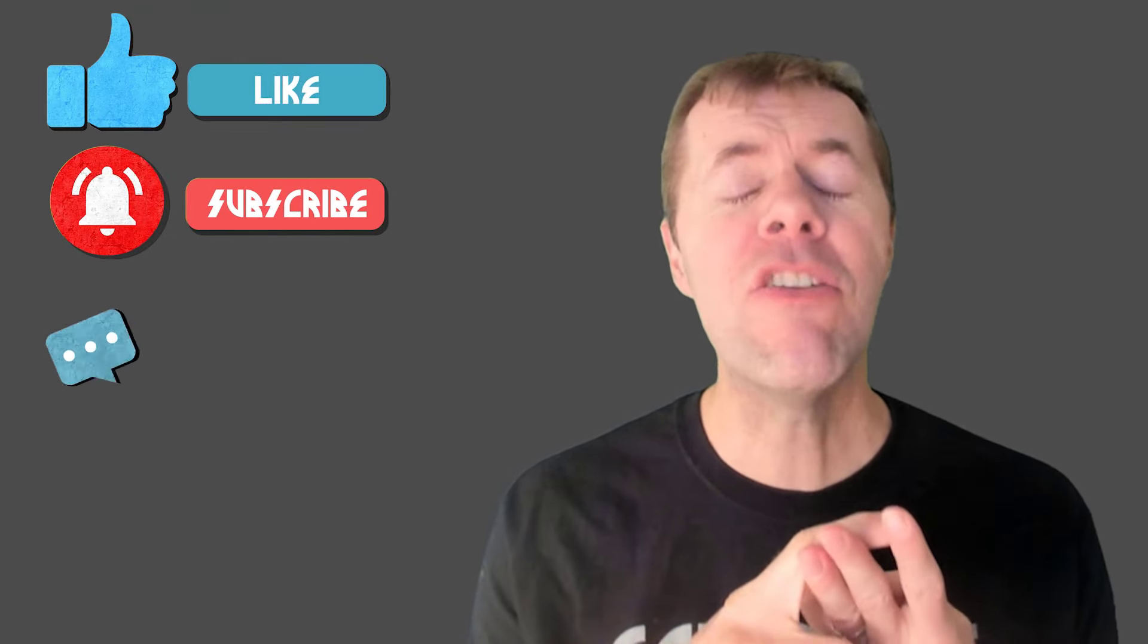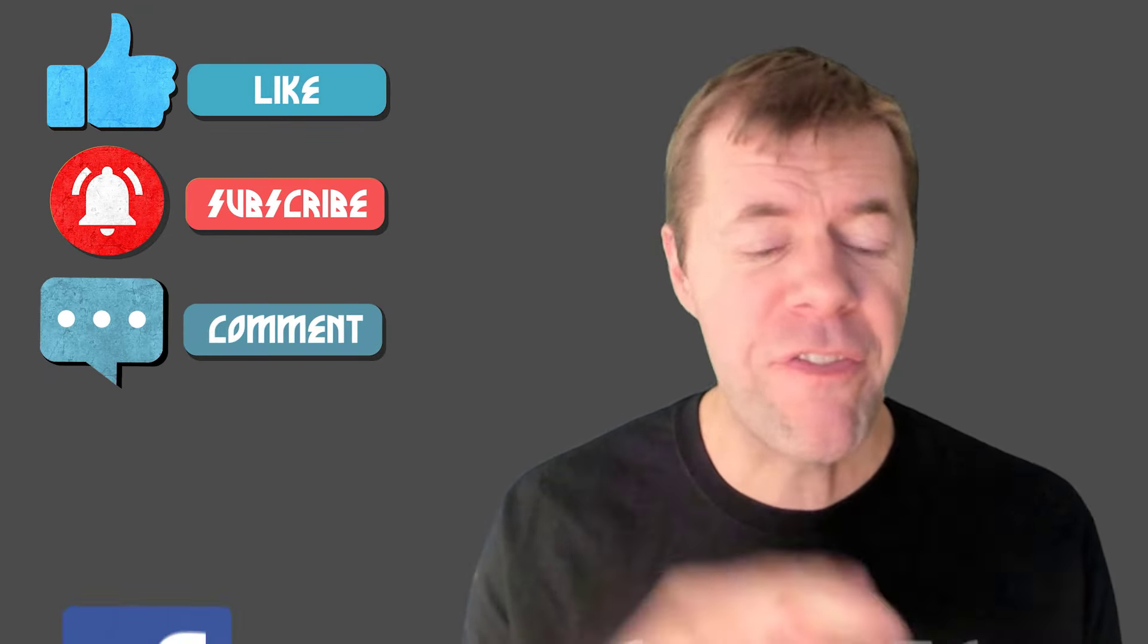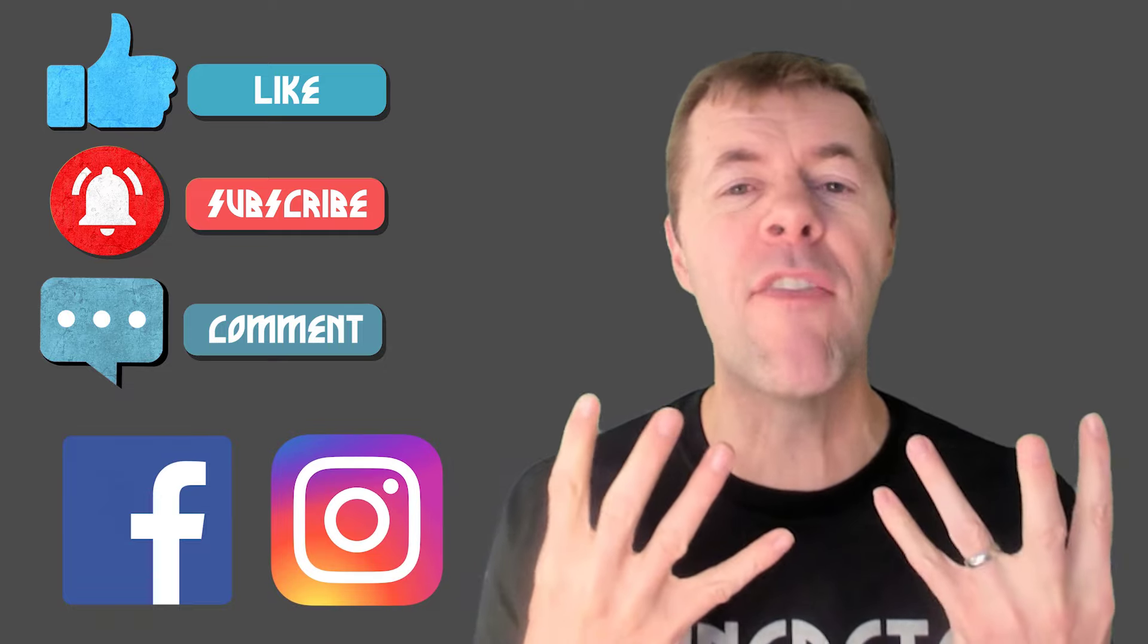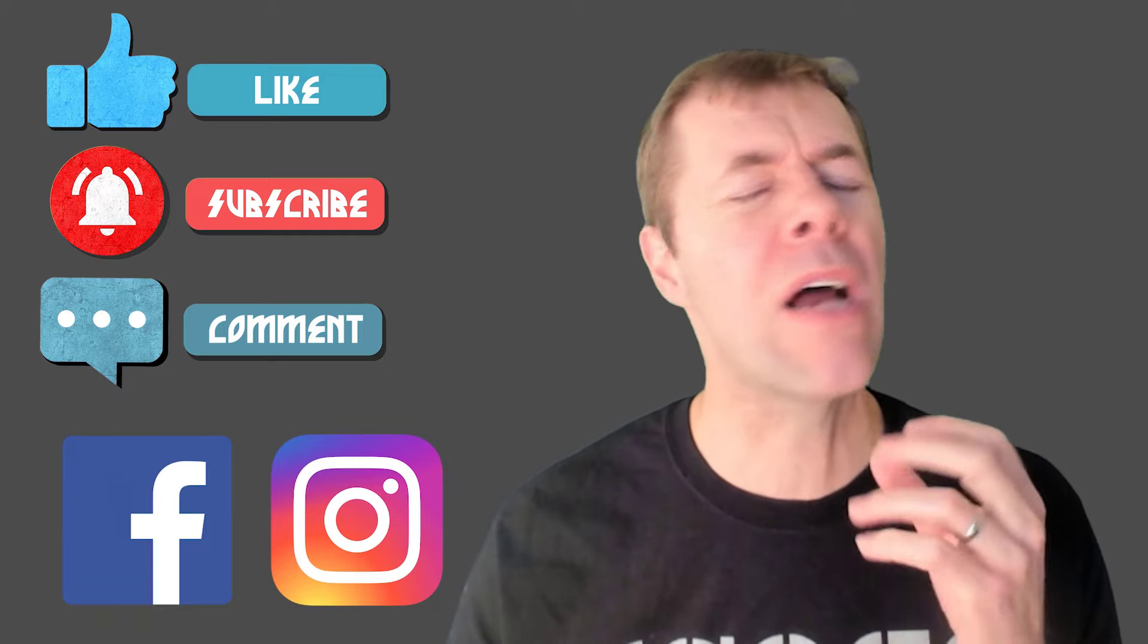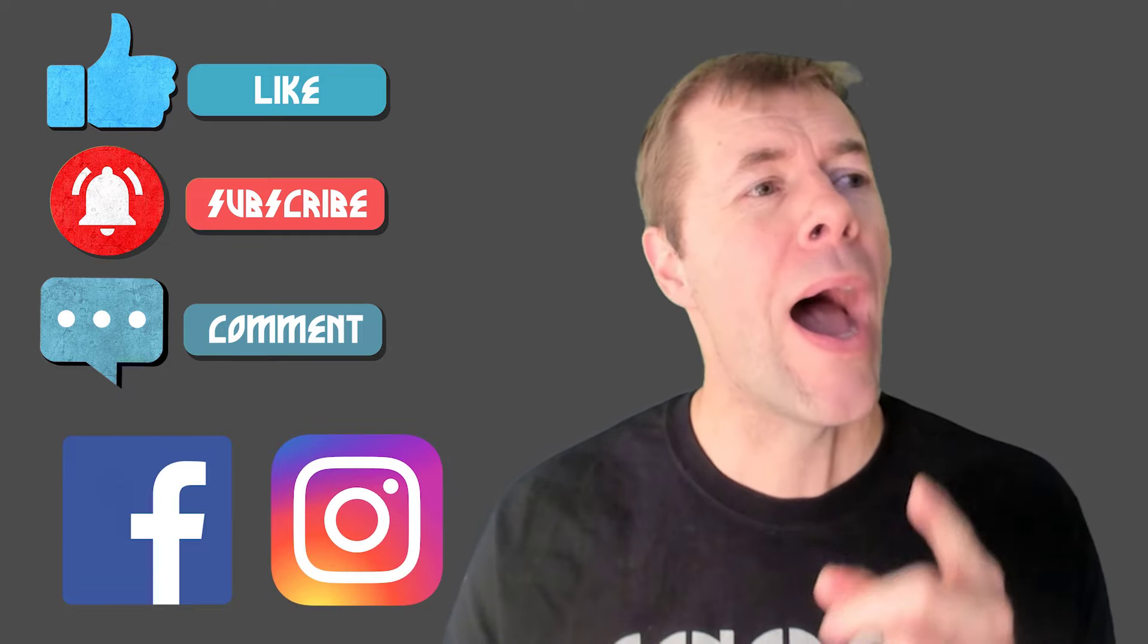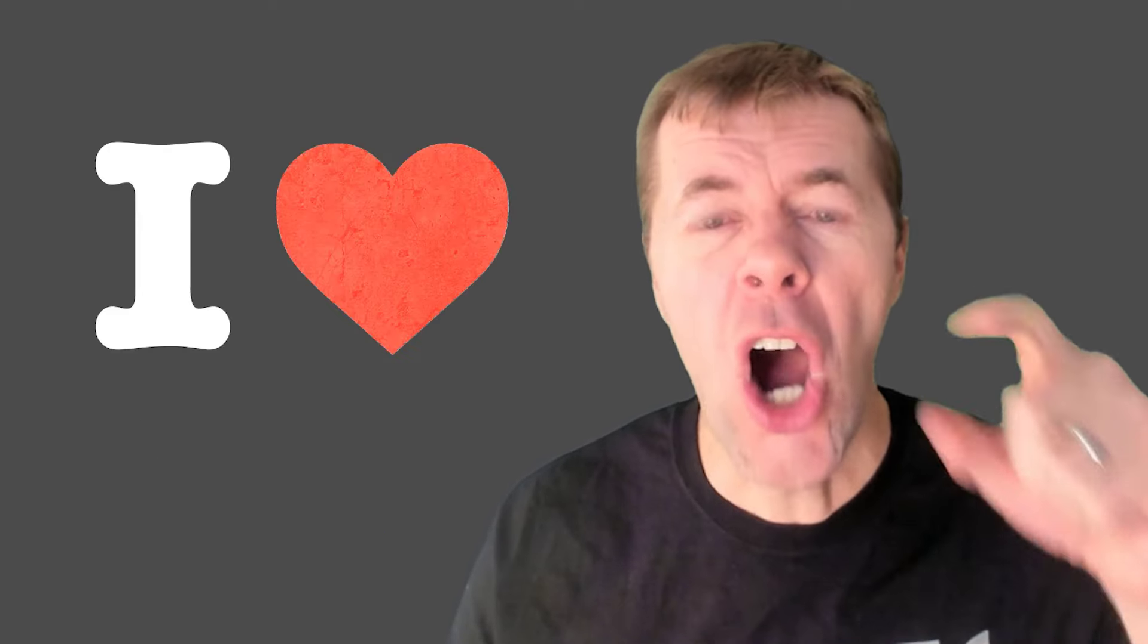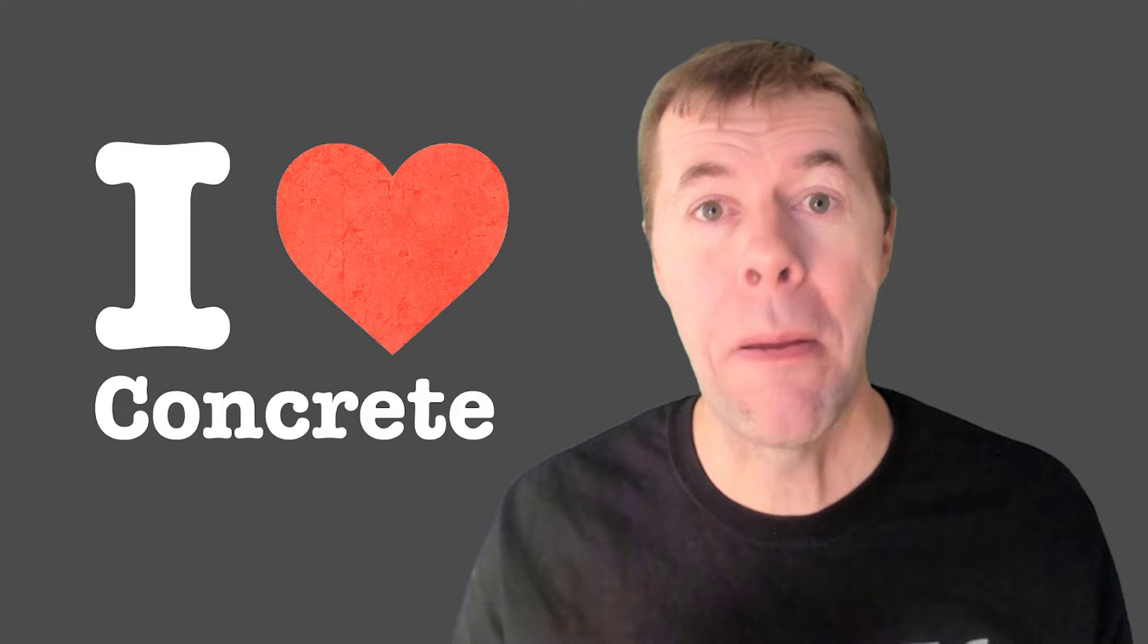And of course, like, subscribe, leave me a comment, check me out on Facebook, on Instagram, on everything else. Baby, and I'll tell you, I don't know about you, but I love concrete! Take care, everybody.